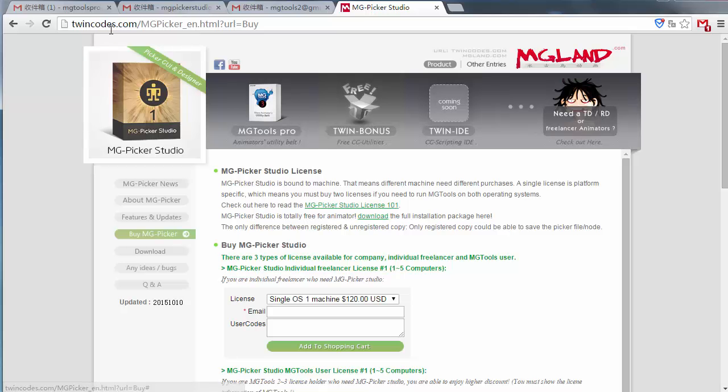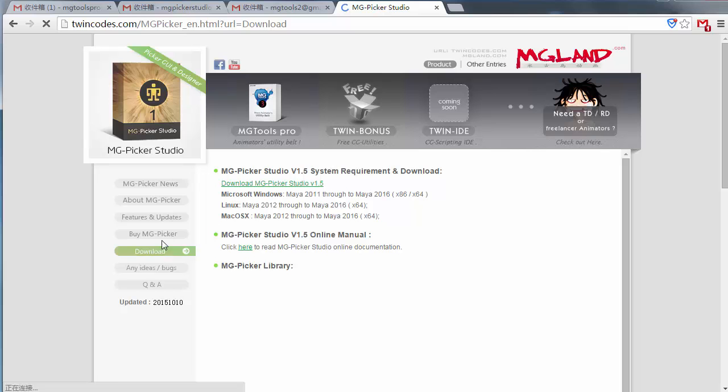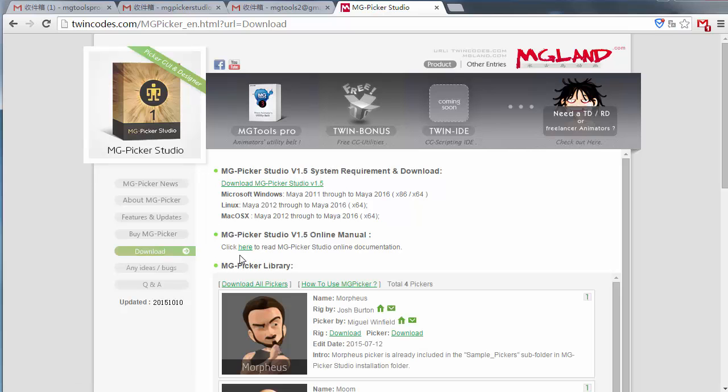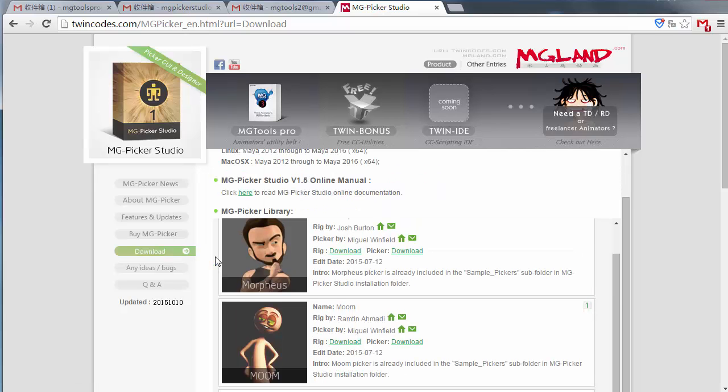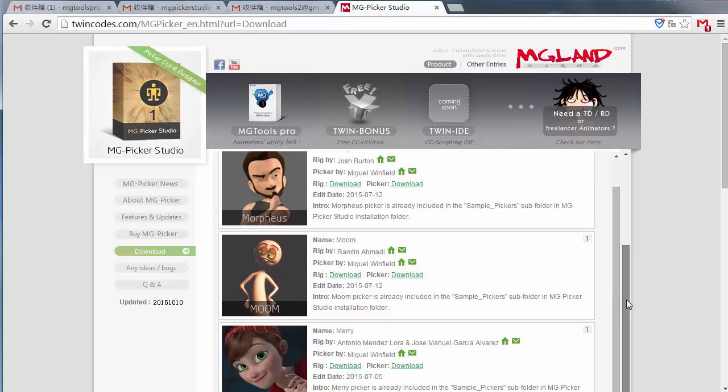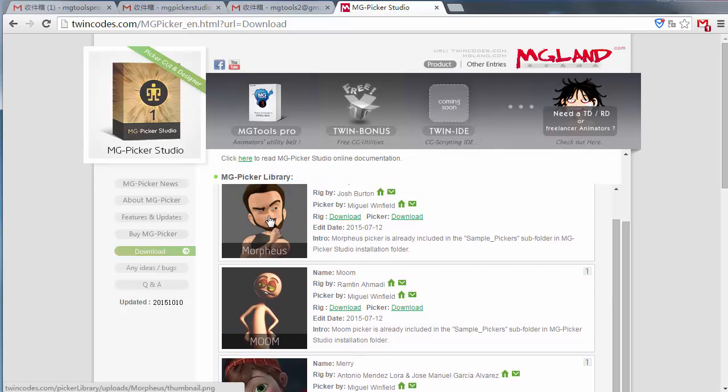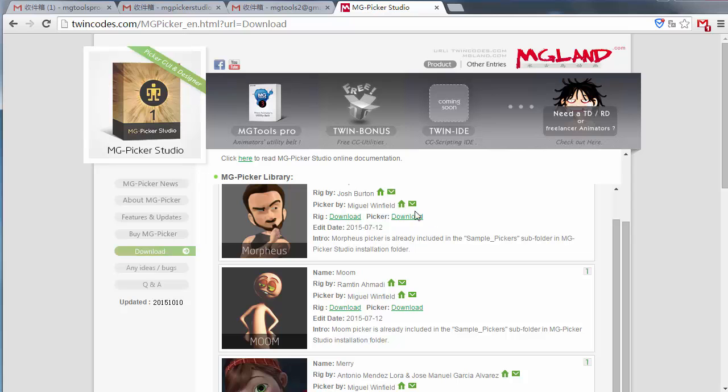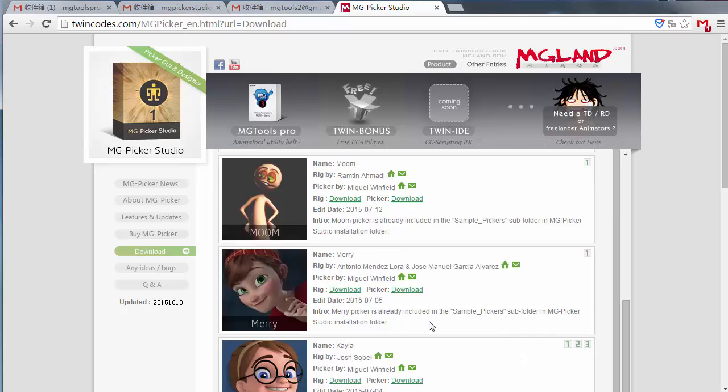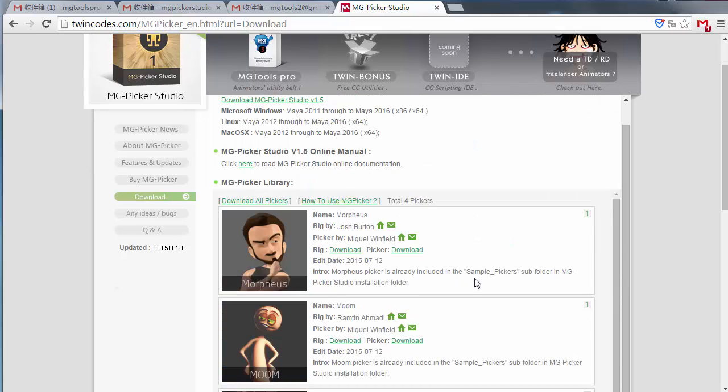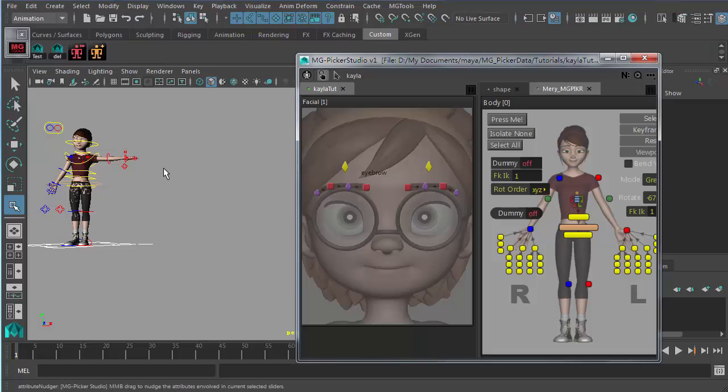We did TwinCodes.com and go to the download area. And there's an online MG picker library that I will maintain. Here you can just download the picker files ready-made for these popular online free rigs. And there will be more. Hopefully, there's more and more MG picker files available in the internet. So you can just download them and use them in your animating process.